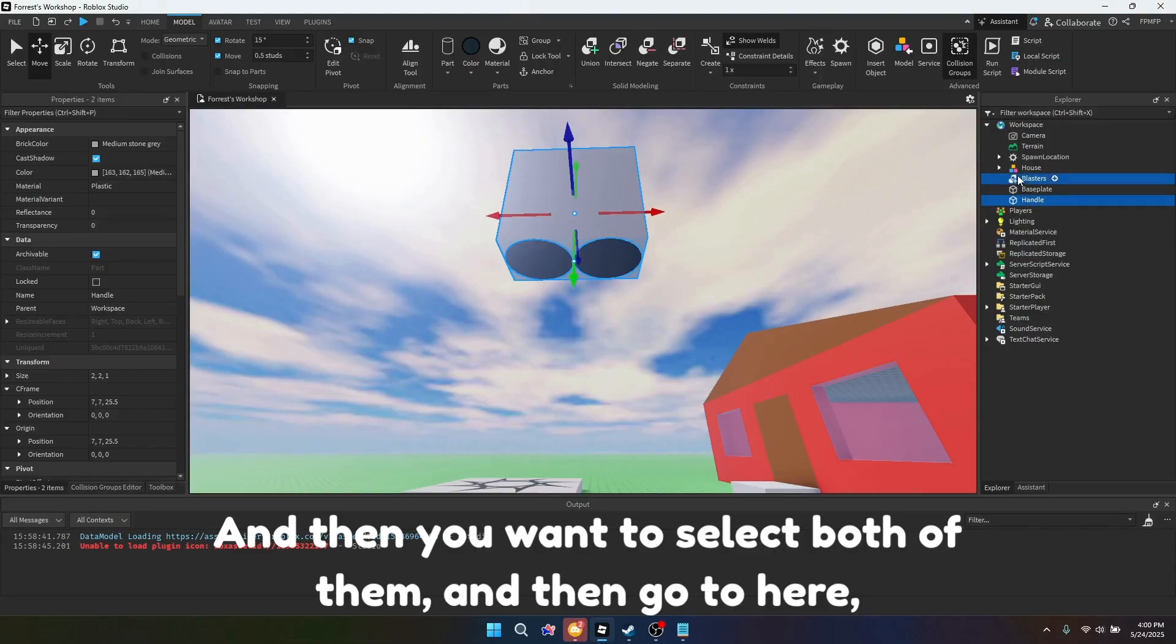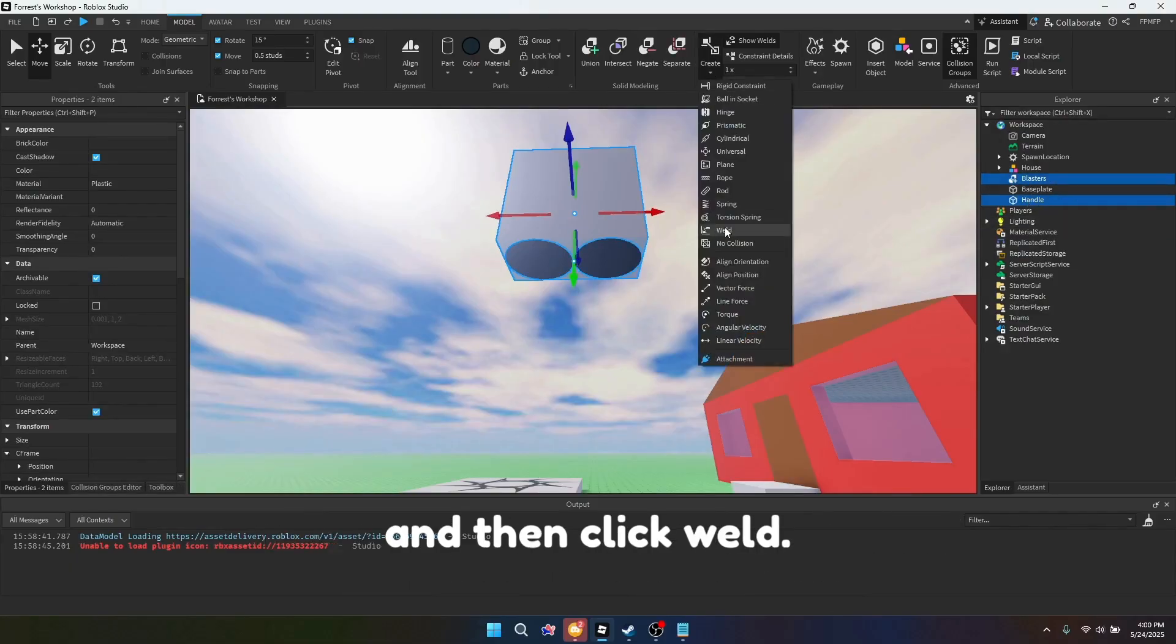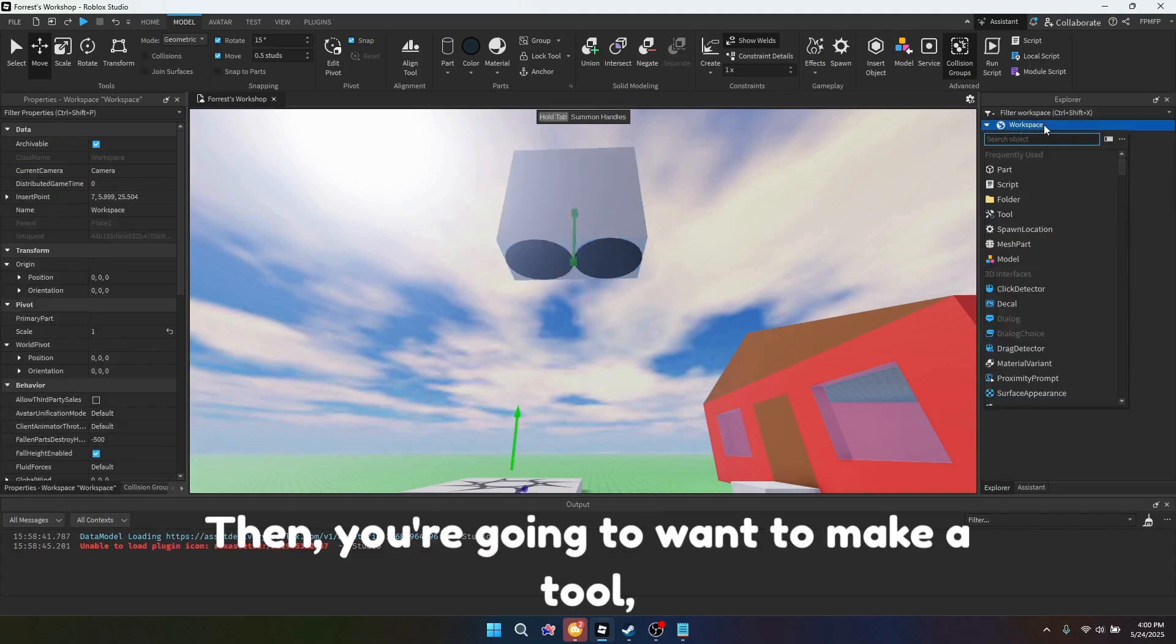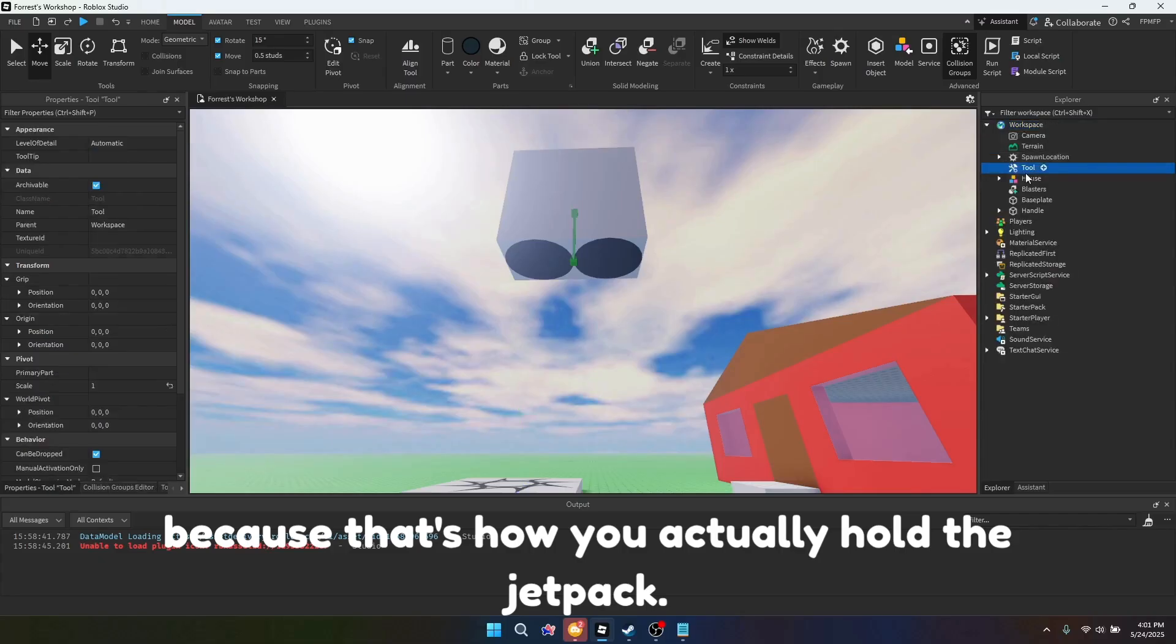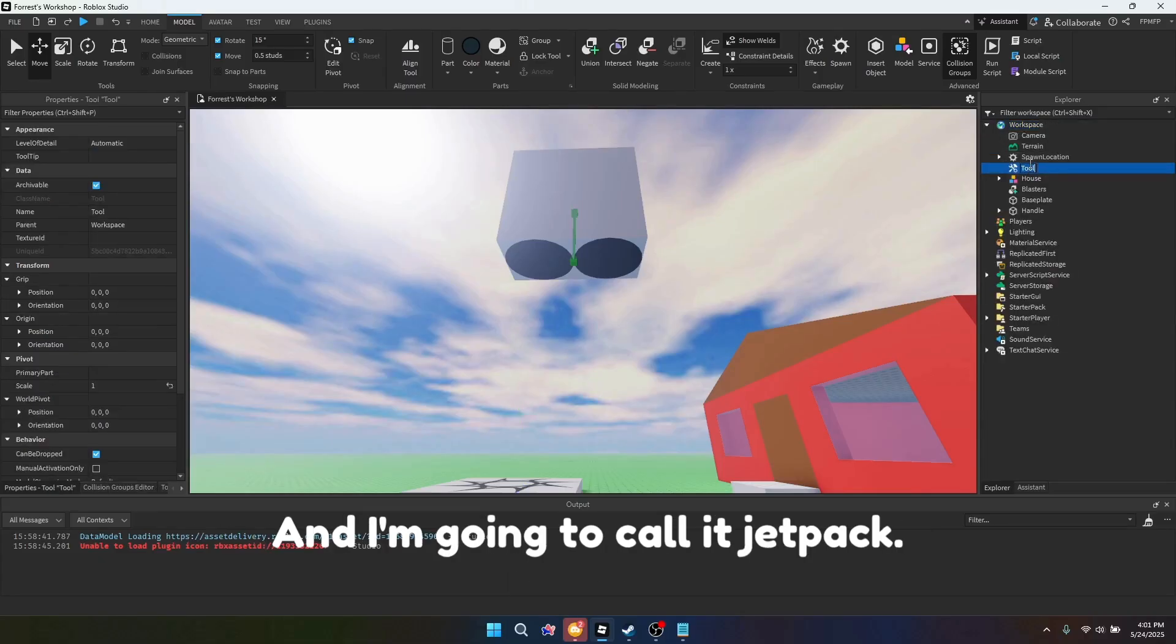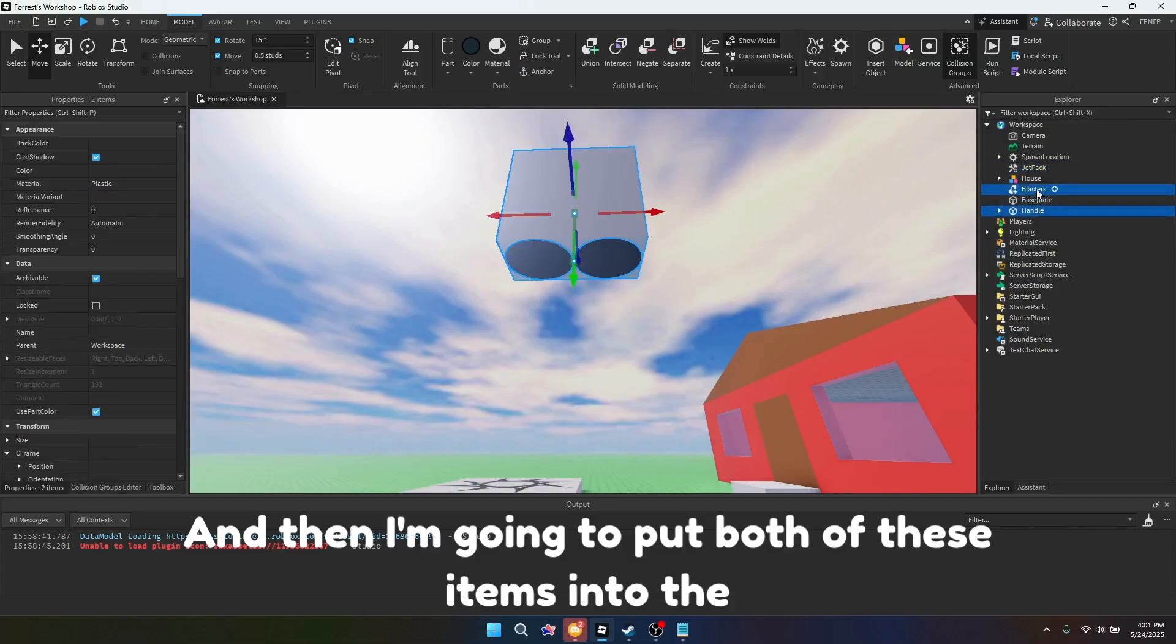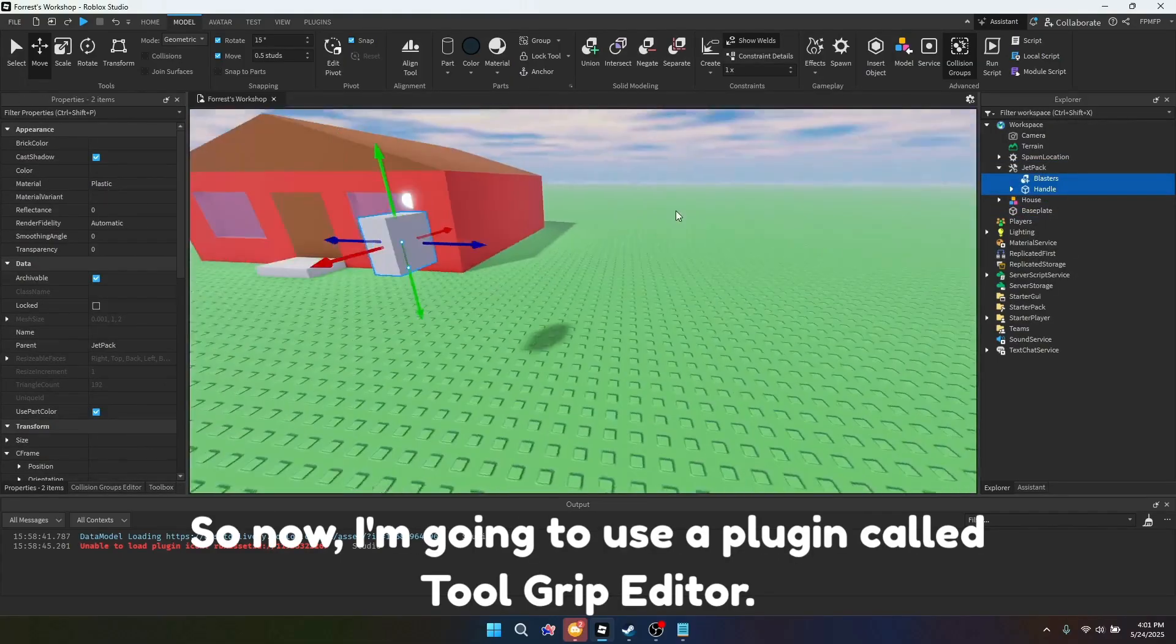And then you want to select both of them, and then go to here, and then click weld. And that makes a weld in between them. Then you're going to want to make a tool, because that's how you actually hold the jetpack. And I'm going to call it jetpack. And then I'm going to put both of these items into the jetpack.